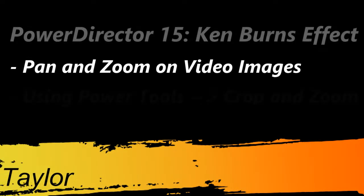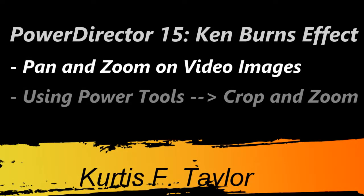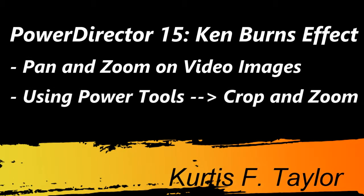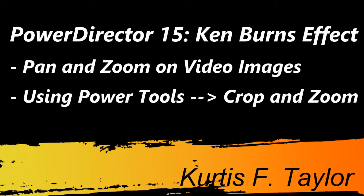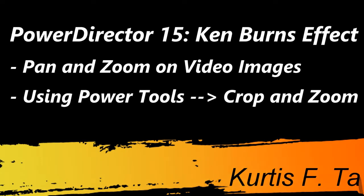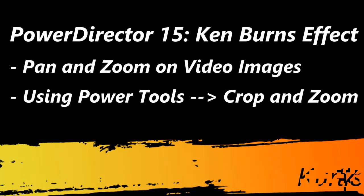Hello all my video editing friends, this is Curtis F. Taylor and welcome to today's overview: how to do the Ken Burns effect in PowerDirector 15, also known as the pan and zoom or zoom and pan.